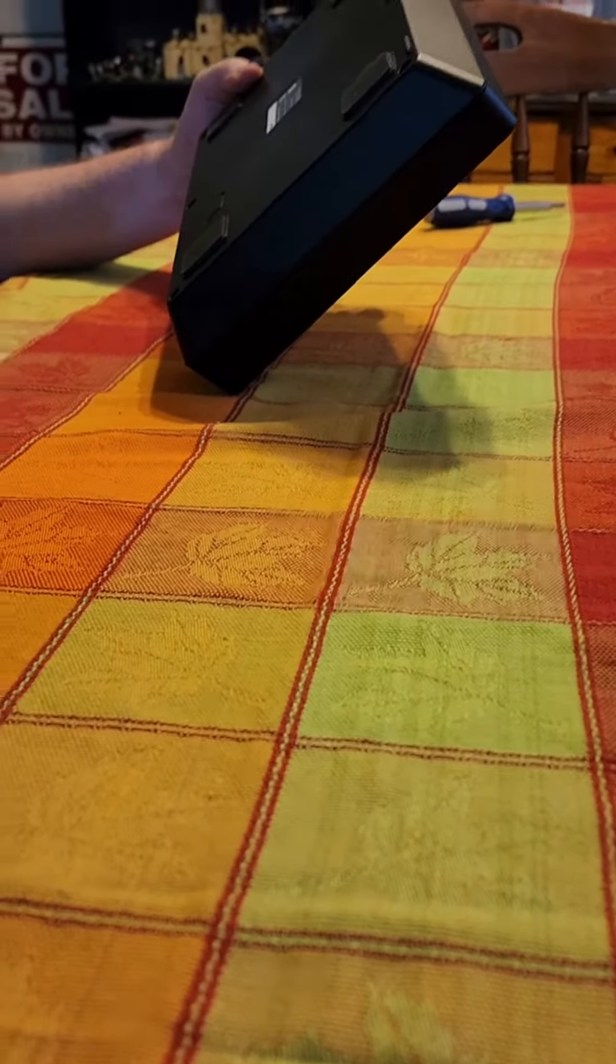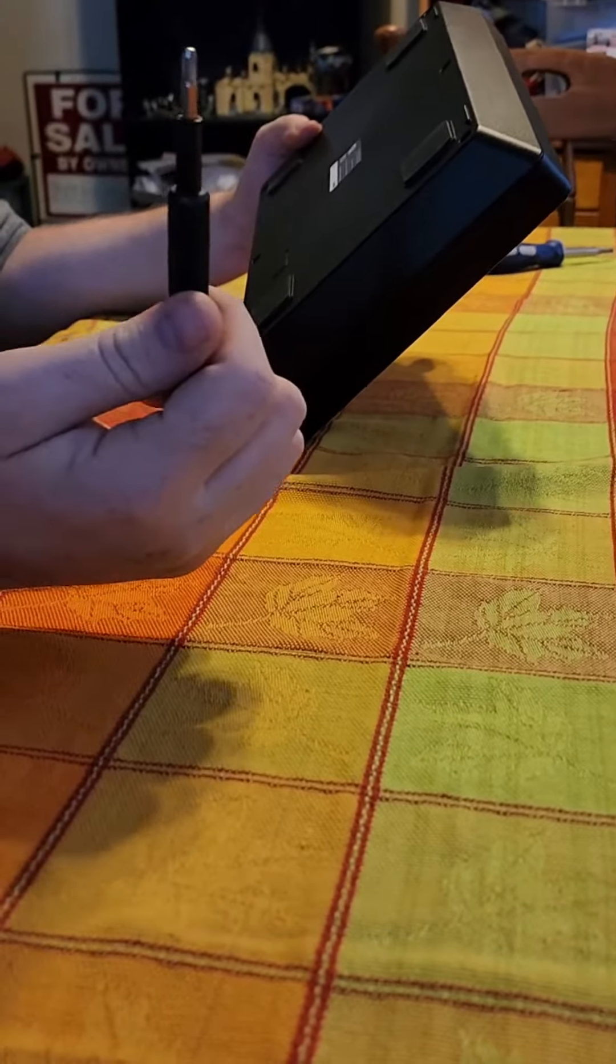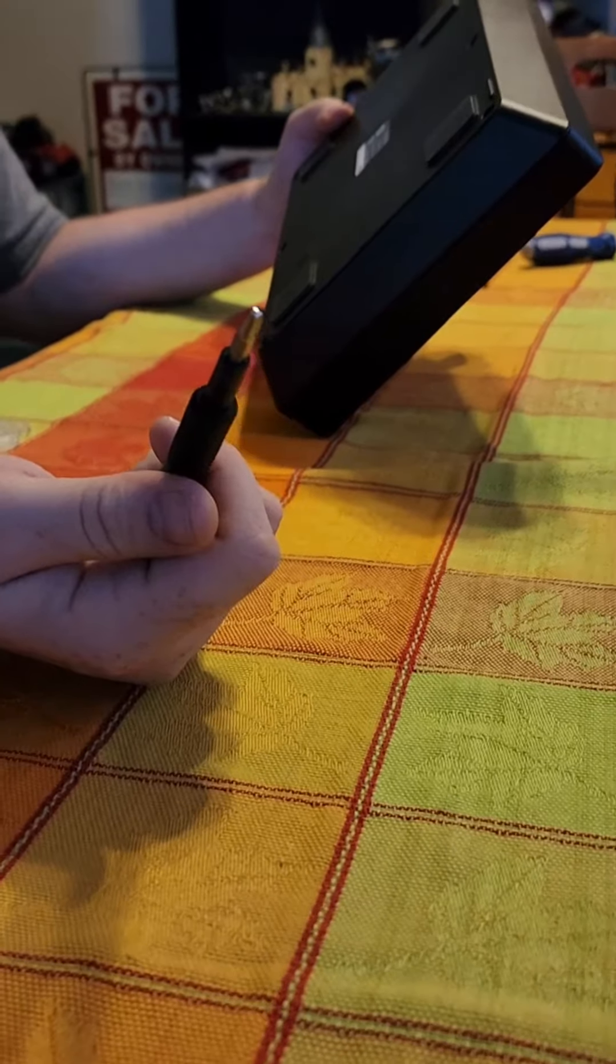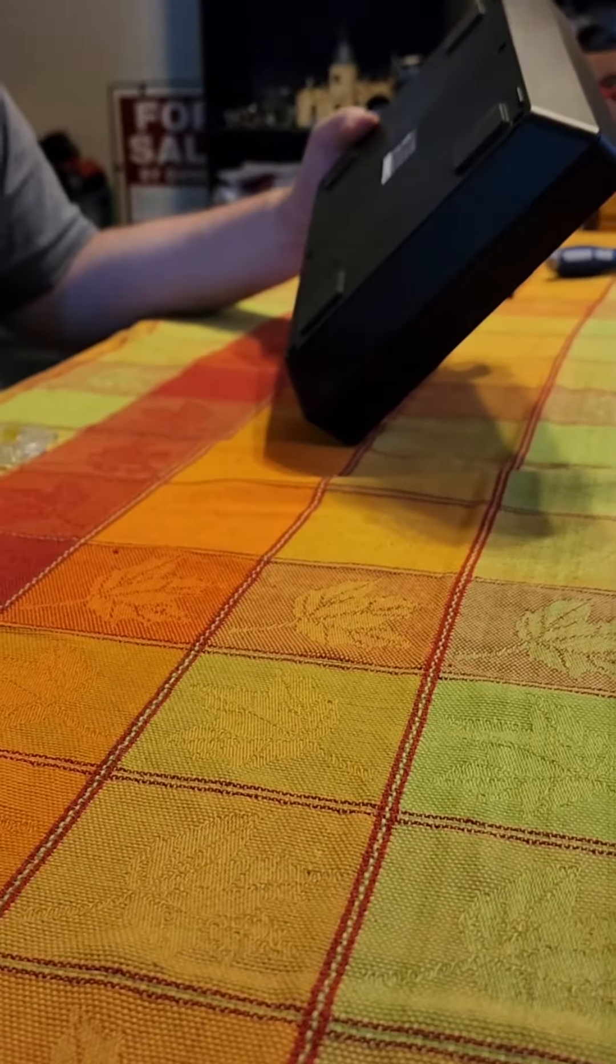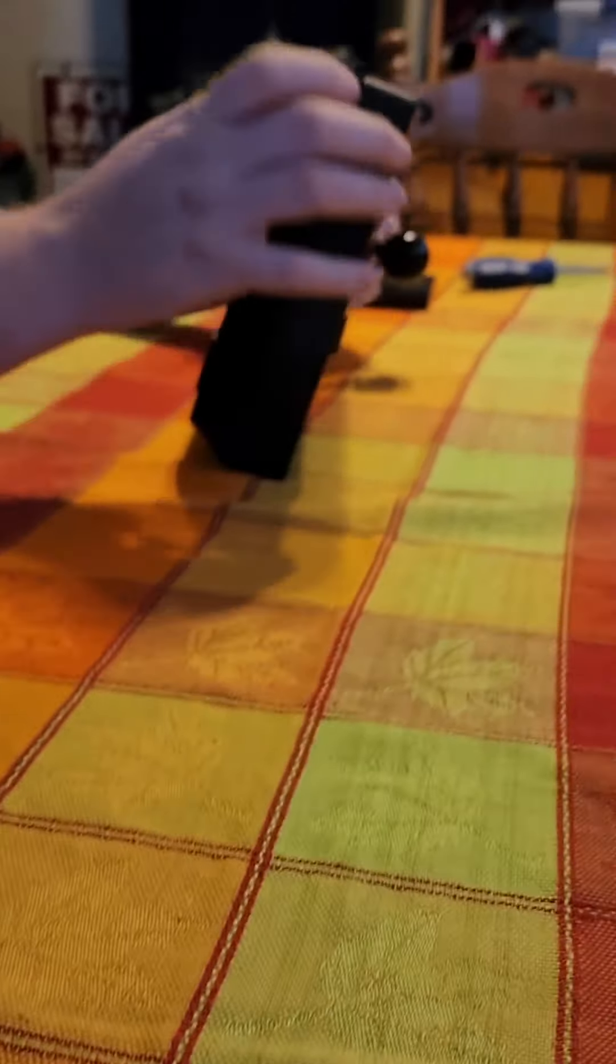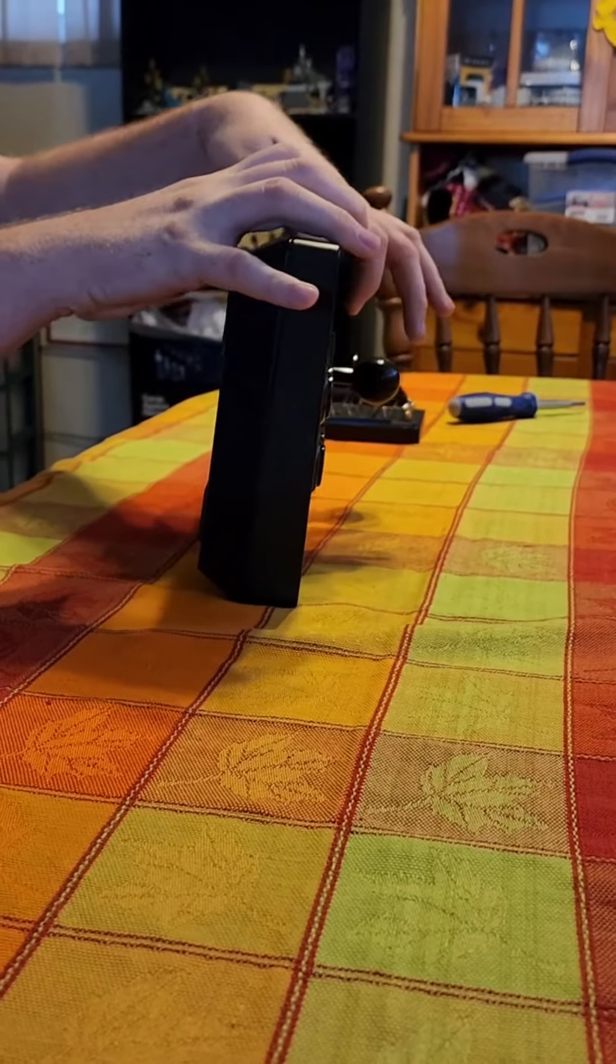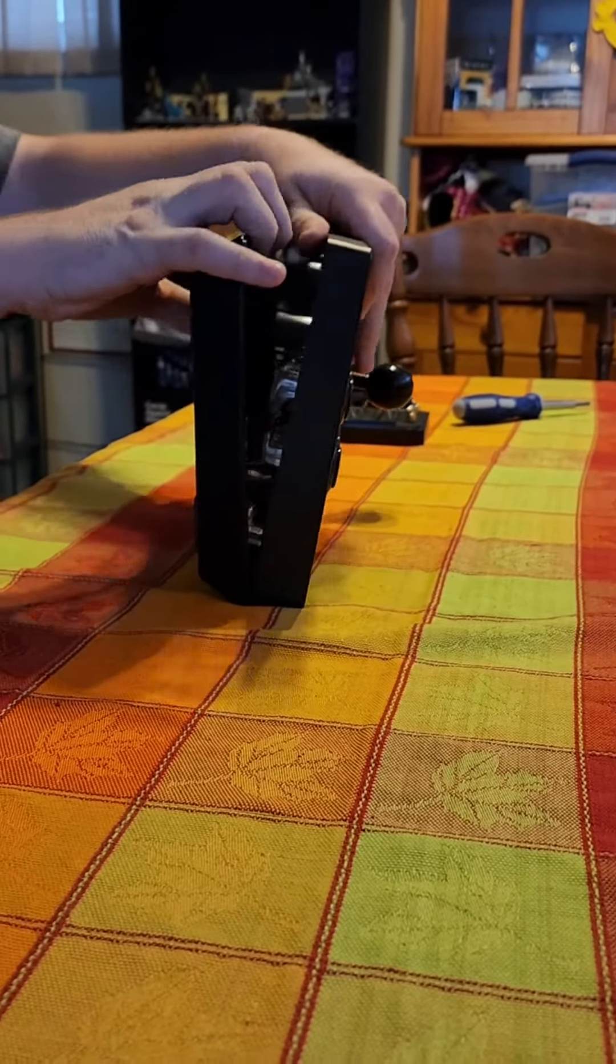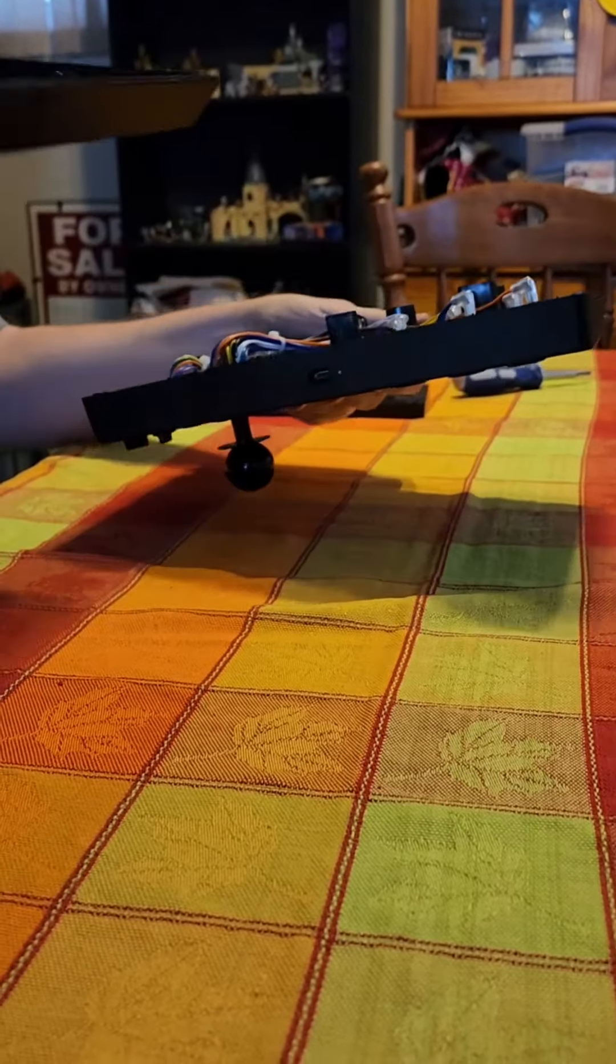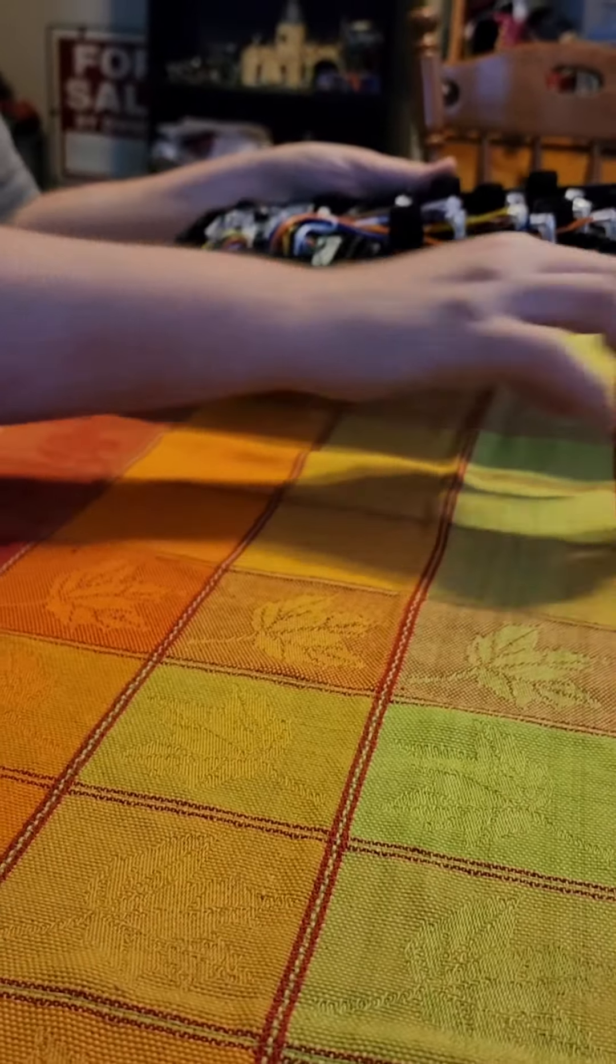It actually takes the Phillips number two to get all those screws out, which I've already done ahead of time. And then this just kind of pops open. There's nothing connecting to it on the bottom.